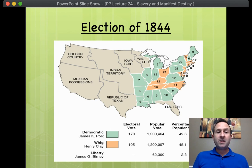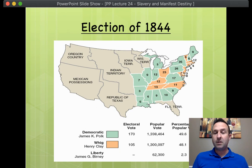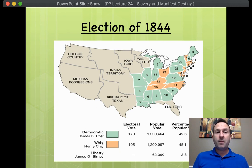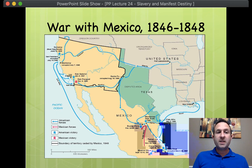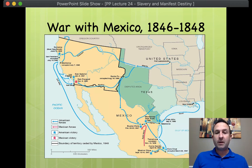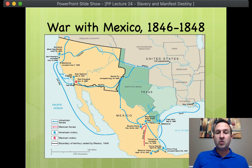And of course, once Mexico learns of Texas' annexation by Tyler and later Polk, it will promptly sever diplomatic ties. The new president James K. Polk will send General Zachary Taylor down to the border. He will station troops right on the northern side of the Rio Grande, the traditional border between Texas and Mexico.